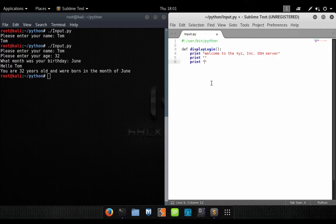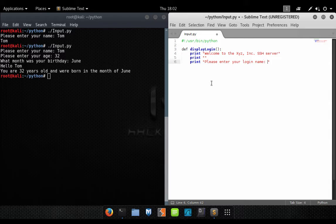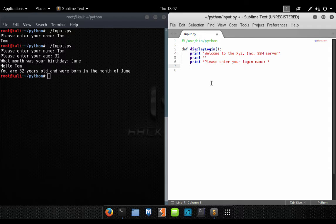Let's write a function here. Actually, why don't we turn this into a function?